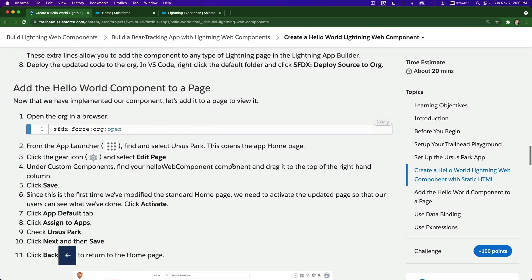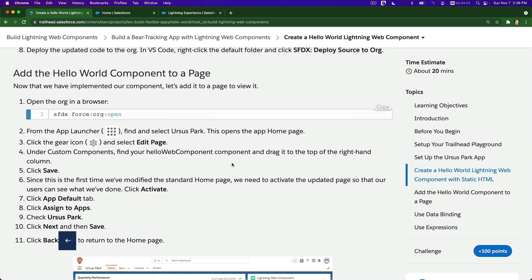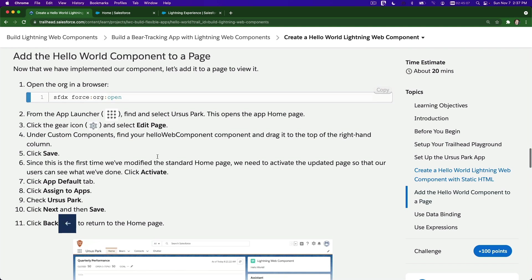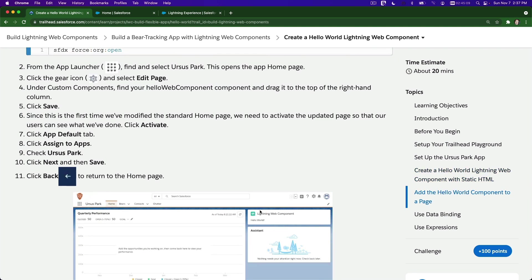Now add the Hello World component to a page. Go to the App Launcher, find Ursa Spark, edit the page, and then add the Hello World component to the top right-hand column. Save it - all right, activate and all that.